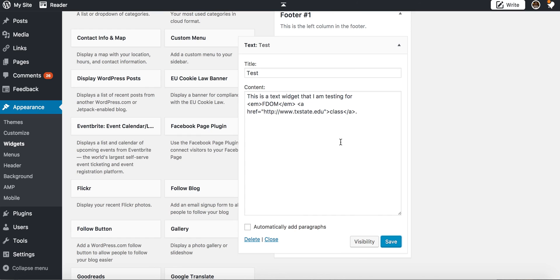So get creative with it, put good content in here, use HTML if you want to, and just know that it's there available for you.